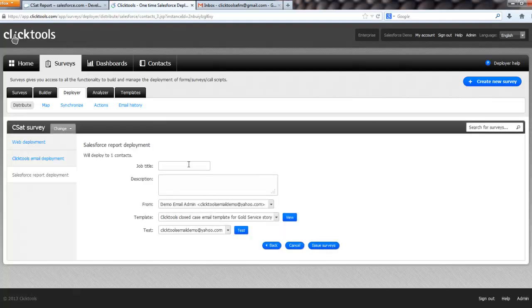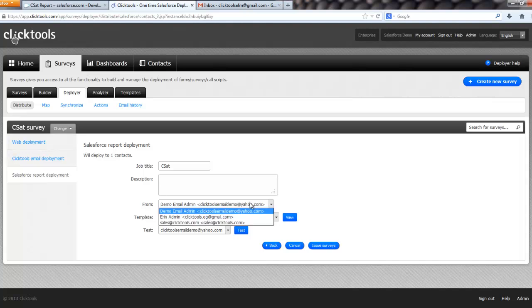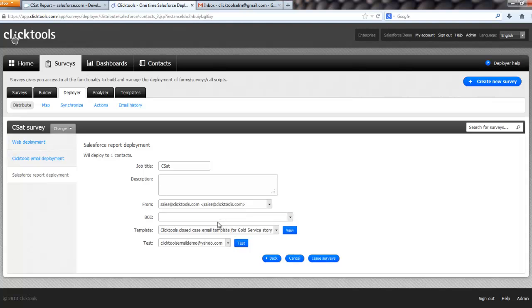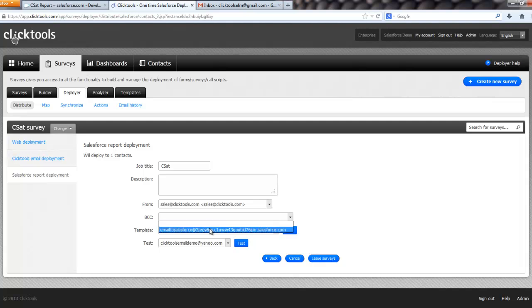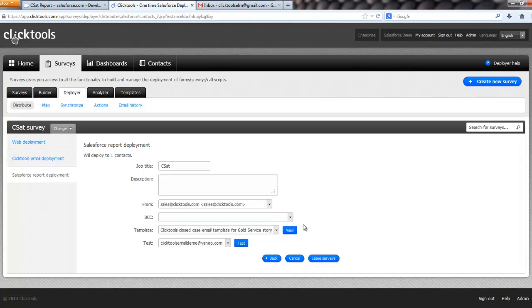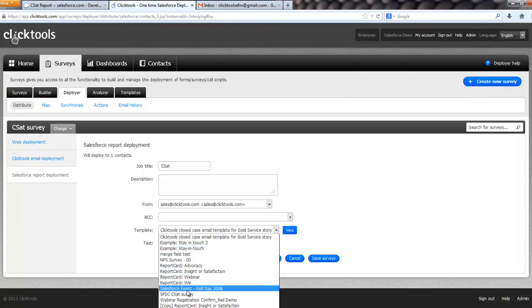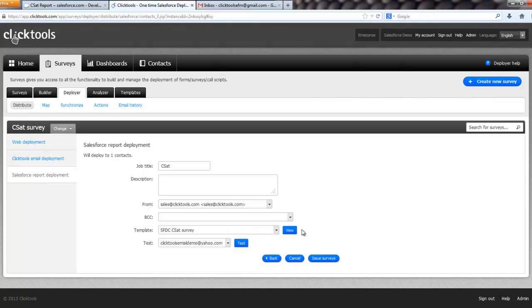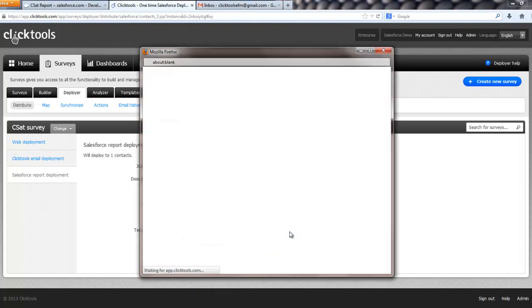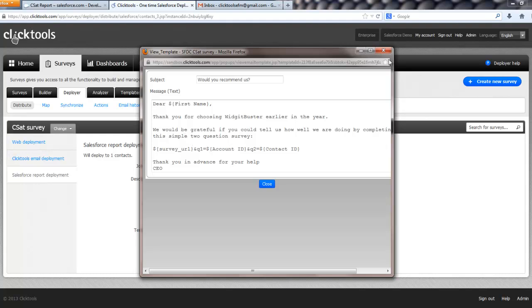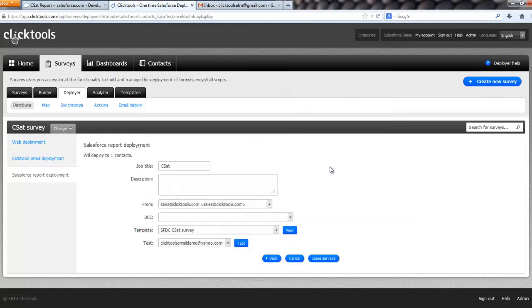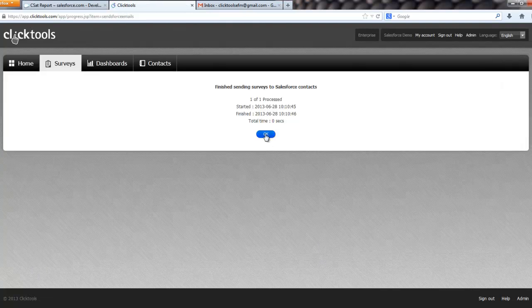And then we give it a job title, CSAT. And then we choose our organizational emails that you can use from within ClickTools, another great feature. The other feature of this is that we can use, if you have email to Salesforce set up, you can use this capability to record an activity against the contact saying that you've recorded the survey or sent the survey. I'm not going to use that on this occasion. We then select our template and I want the SFDC CSAT survey. Let's just check that's the right one. Absolutely it is. And then you can also test. We're not going to test here. I'm pretty confident this will work. And click issue surveys. That sends the survey.